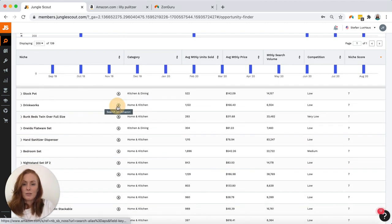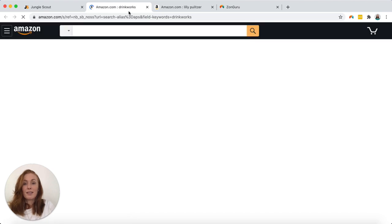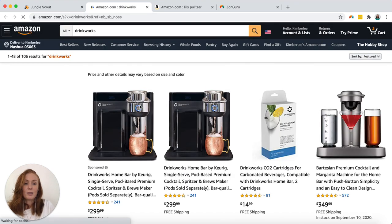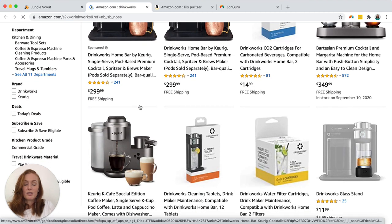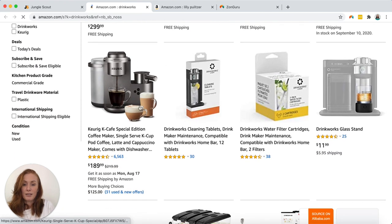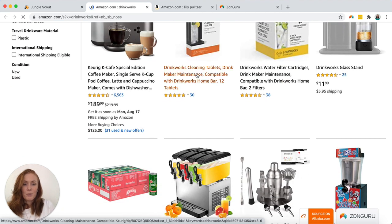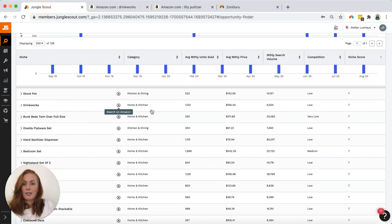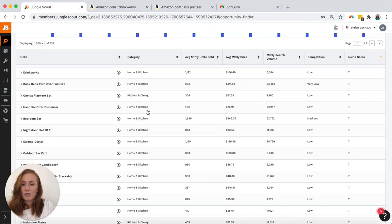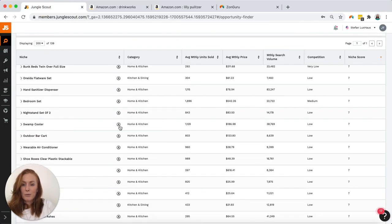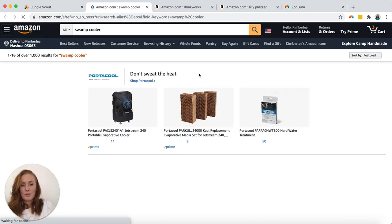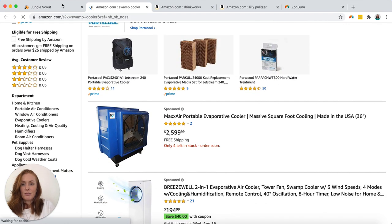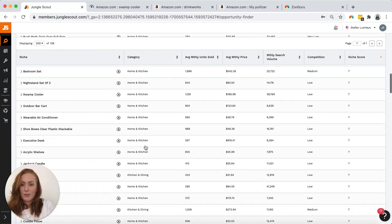Drinkworks. Same sort of thing. Another tab open. I can see how this would become overwhelming very quickly as you're flicking back and forward between the... that looks like a brand. I'm not sure why that has come up if I've excluded brands. Swamp cooler. Another tab open. Okay definitely not interested in that one.